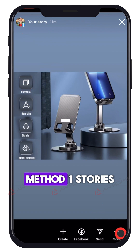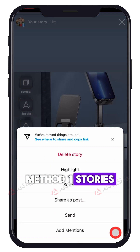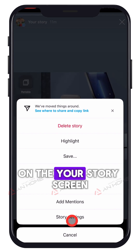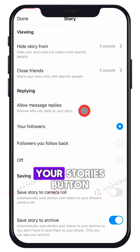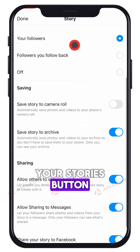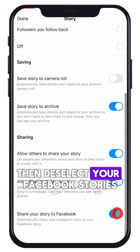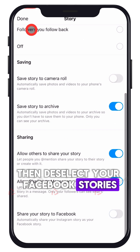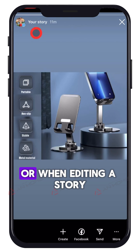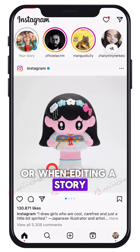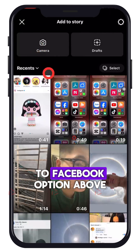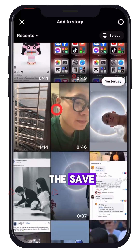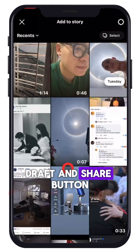Method 1: Stories. On the your stories screen, tap and hold the your stories button, then deselect your Facebook stories. Or when editing a story, look for the share to Facebook option above the save draft and share button.